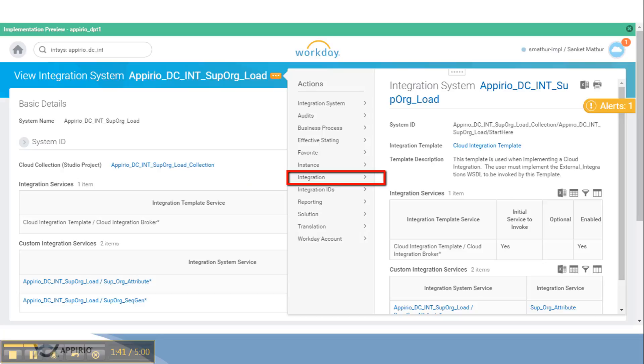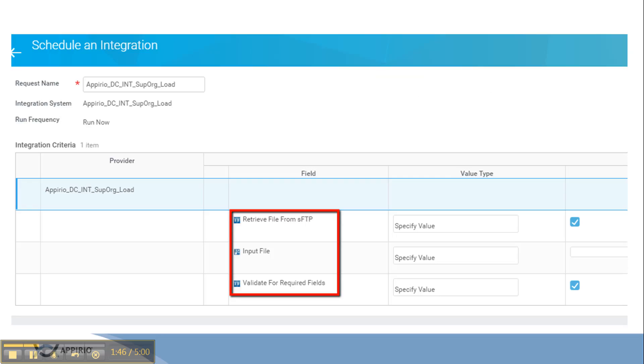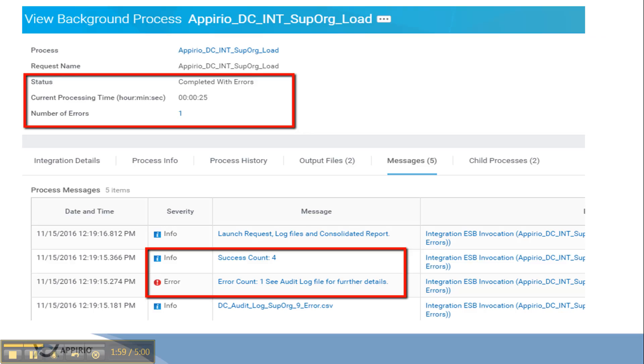Launch the integration through the related action of the integration system. There will be three launch parameters: retrieve file from SFTP, second input file that is pick a file from the local machine, and third is validate for required fields which will validate the data in the DGW file for missing values.